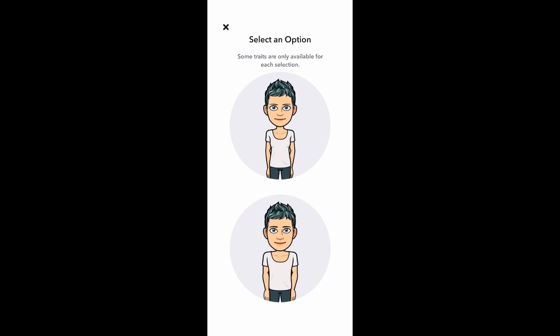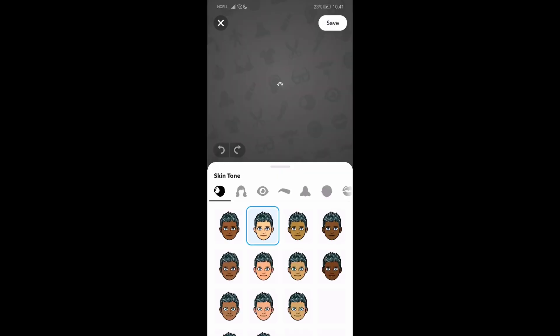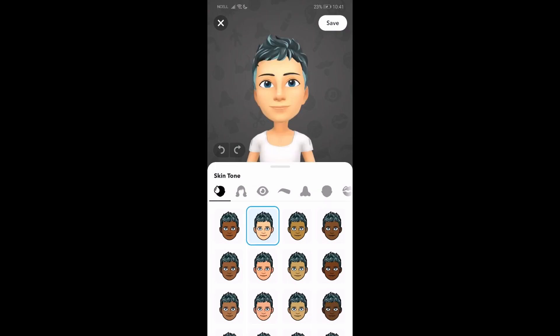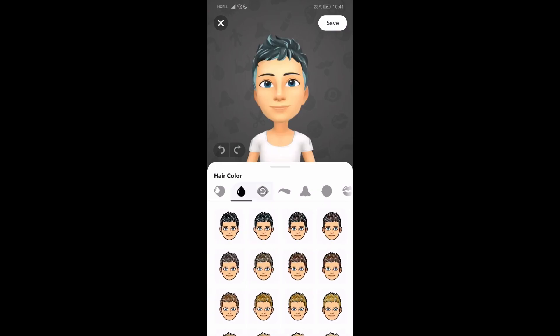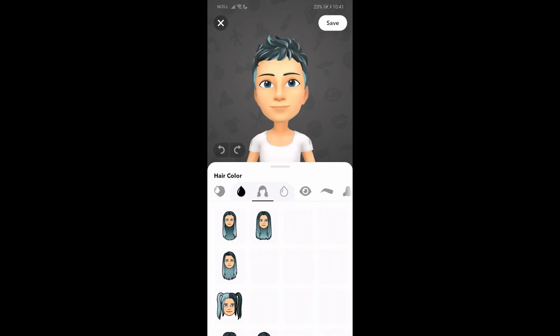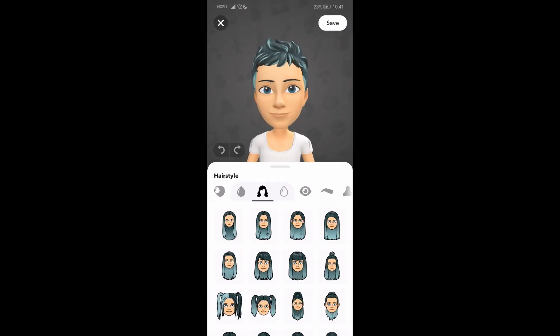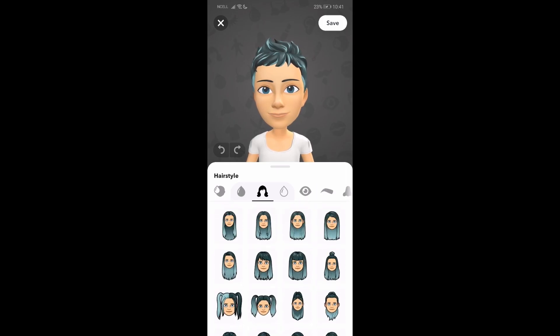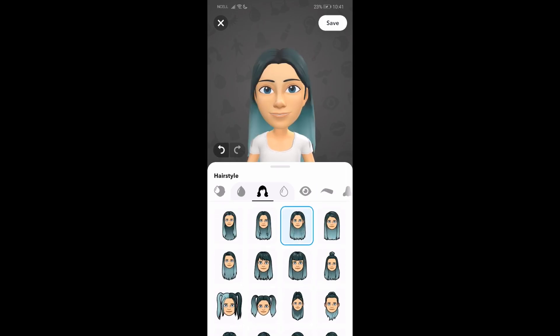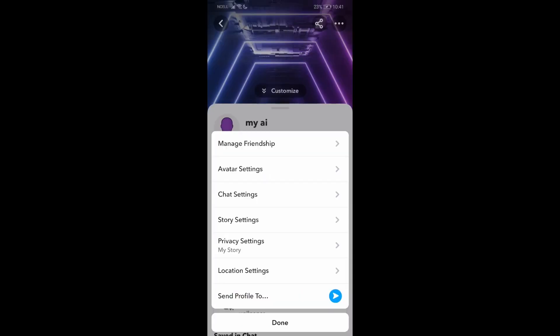Then choose one of the avatars. Now go to the girls section in the hair section. You can see there are options to choose from. Just choose one and then save it.